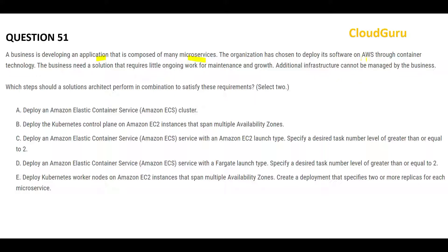Next question: you have an application with many microservices and you want to move it to AWS using container technology. Which two options would you choose? Option A says use an ECS cluster — since we want container technology, Elastic Container Service is great. Option B suggests putting Kubernetes on EC2 instances, which is not ideal because a serverless option is better. Option C looks okay because it deploys an ECS service, but it uses the EC2 launch type with Amazon EC2, which you are supposed to maintain yourself.